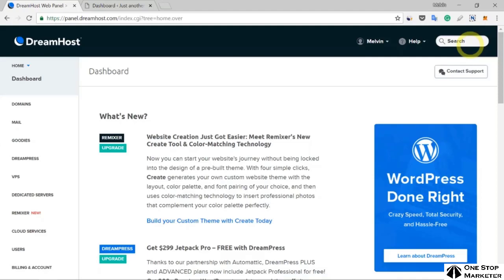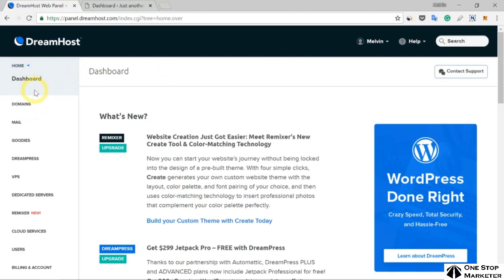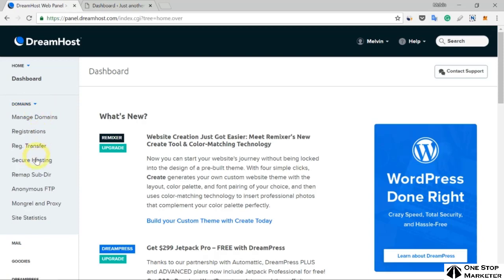To add an SSL certificate for a website hosted by DreamHost, log in to the DreamHost panel. Then, in the left column under Domains, select Secure Hosting.